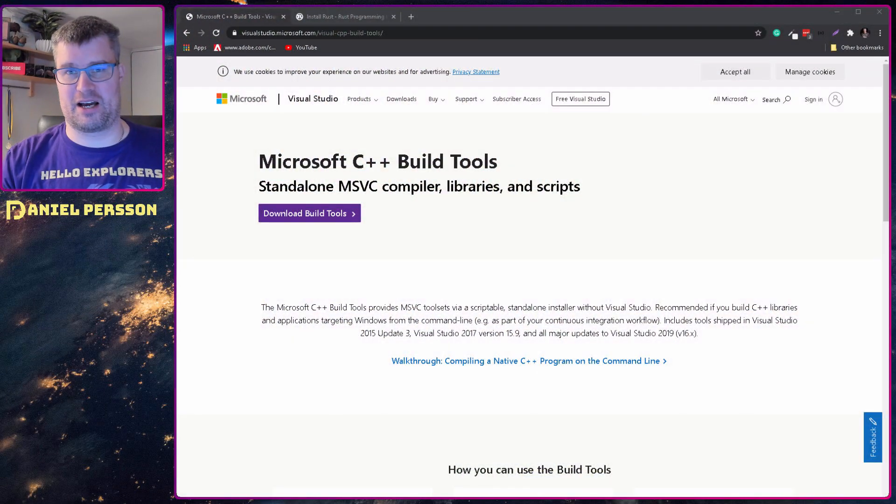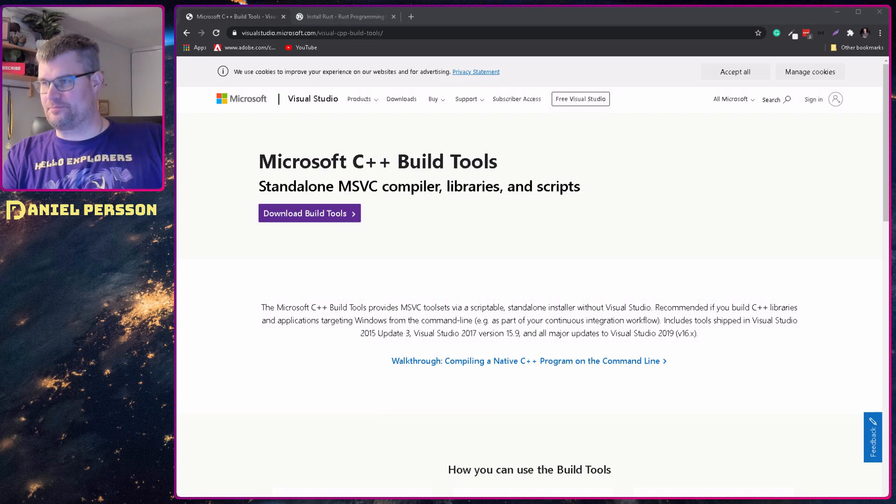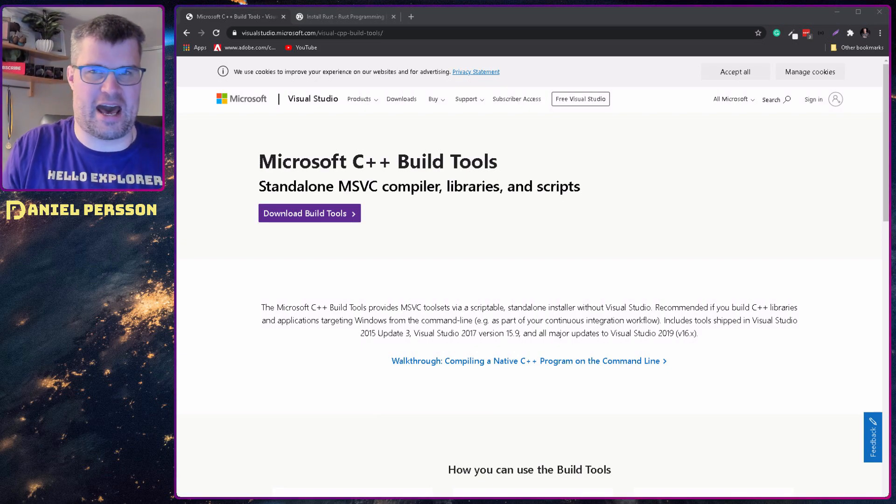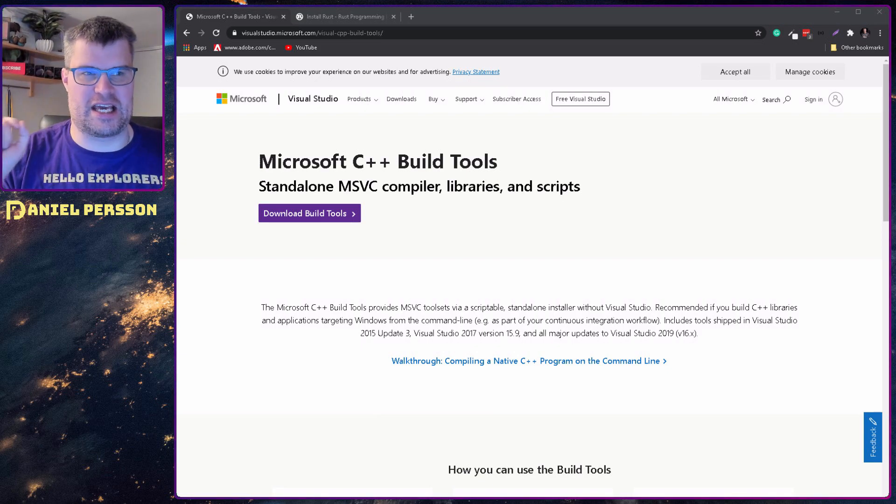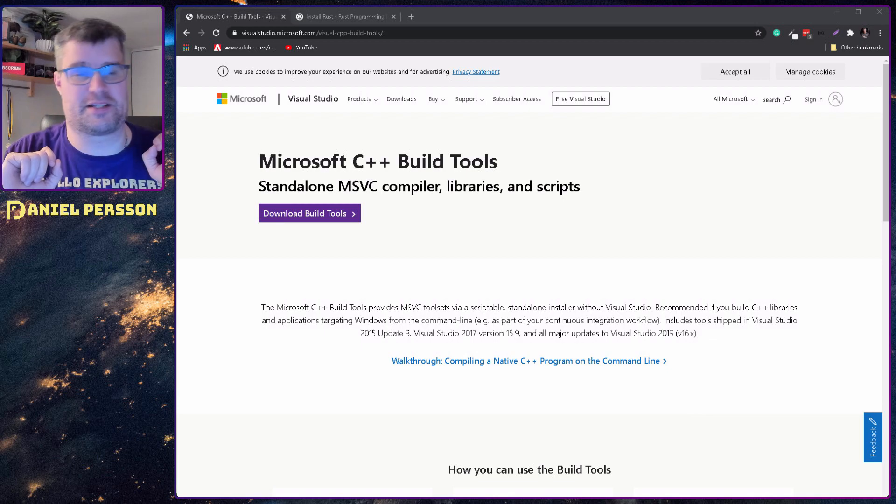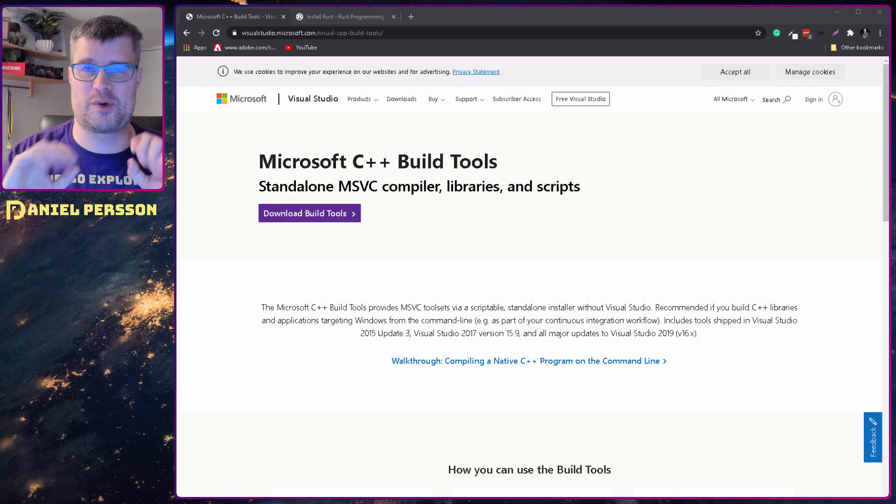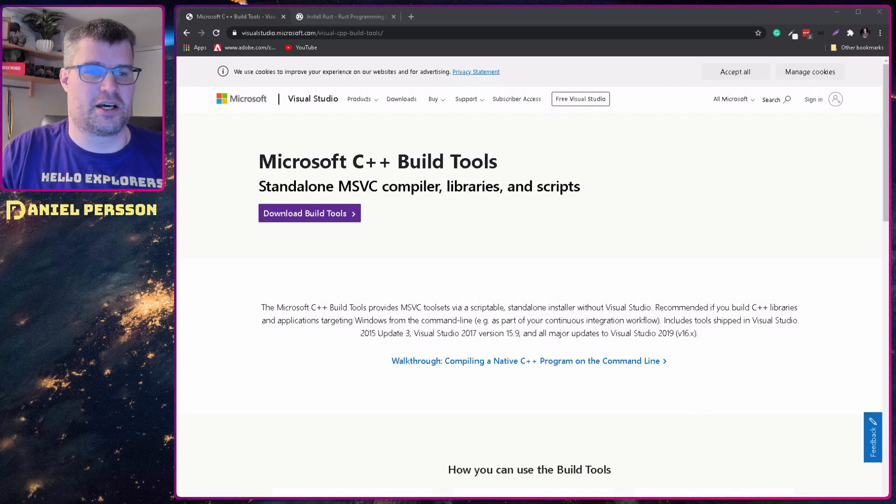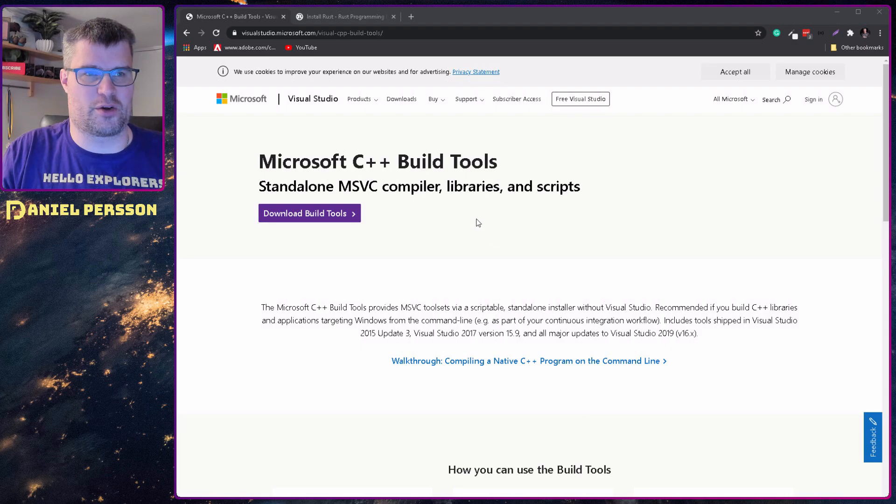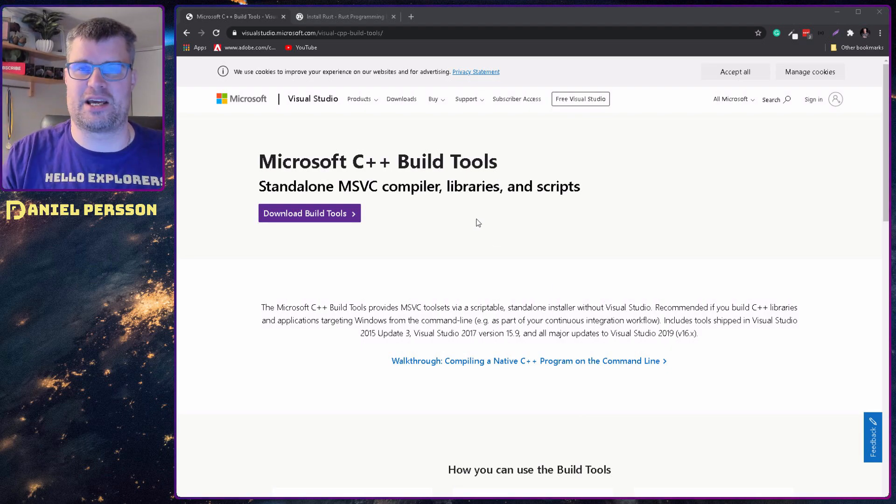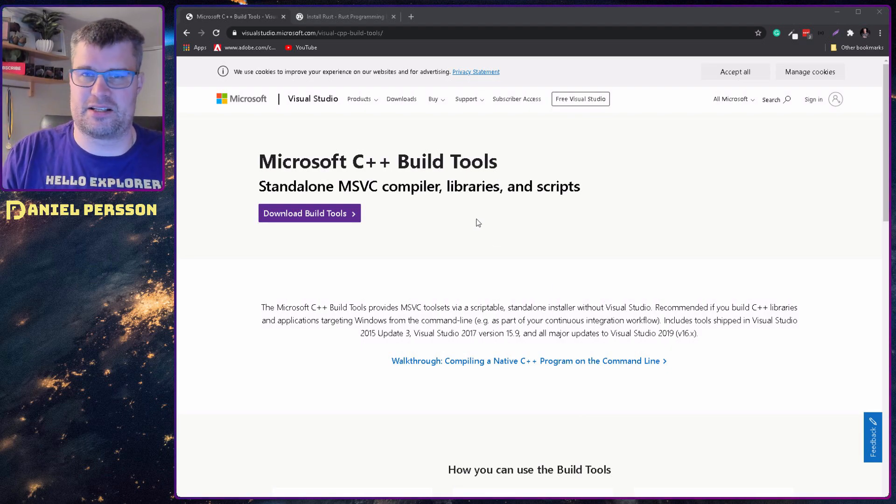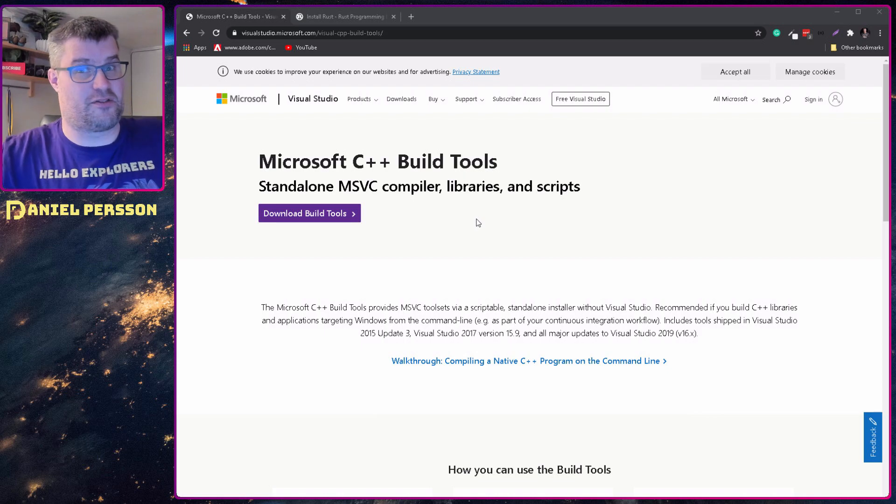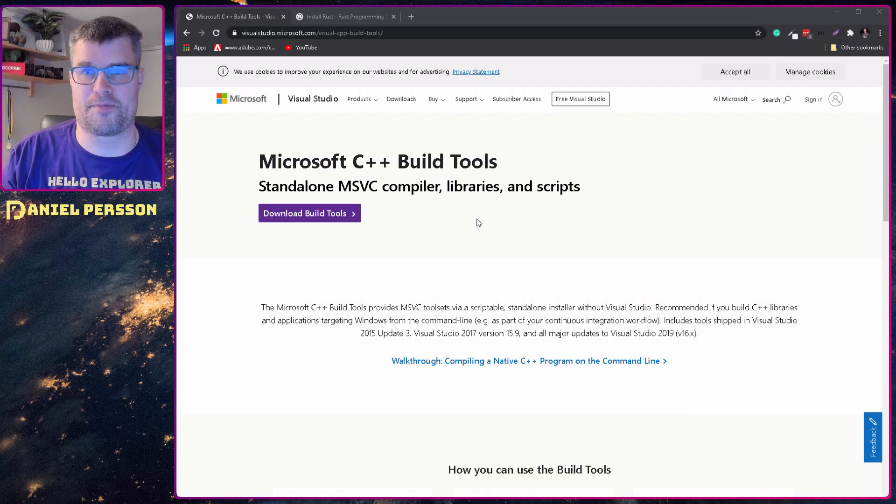So let's jump over to my other screen here. Here we have the requirements for Rust. First off we need the Microsoft build tools. If we go to this address it will be in the readme in the repository that you can find in the description down below.